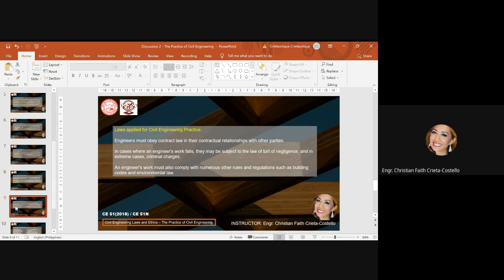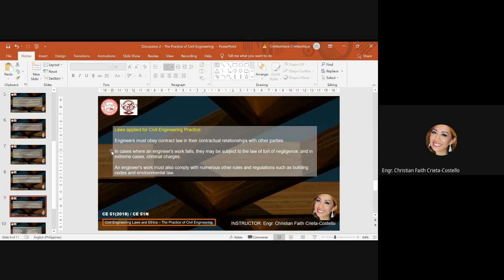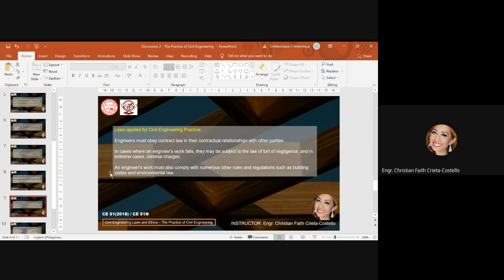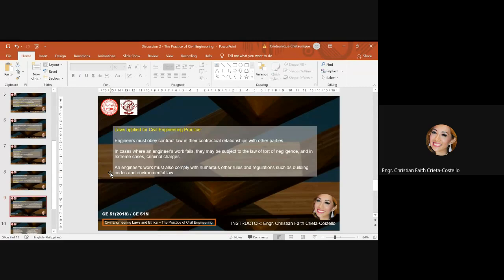What are the laws applied for civil engineering practice? Engineers must obey contract law in their contractual relationships with other parties, either to an employer or to a client. In cases where an engineer's work fails, they may be subject to the law of tort of negligence, and in extreme cases, they might be charged with criminal charges. An engineer's work must also comply with numerous other rules and regulations, such as building codes and environmental law. That is why in our other discussions and in your other subjects, especially in your civil engineering orientation and mostly in CE 51, you are taught on what are the codes and environmental law applied for civil engineering.